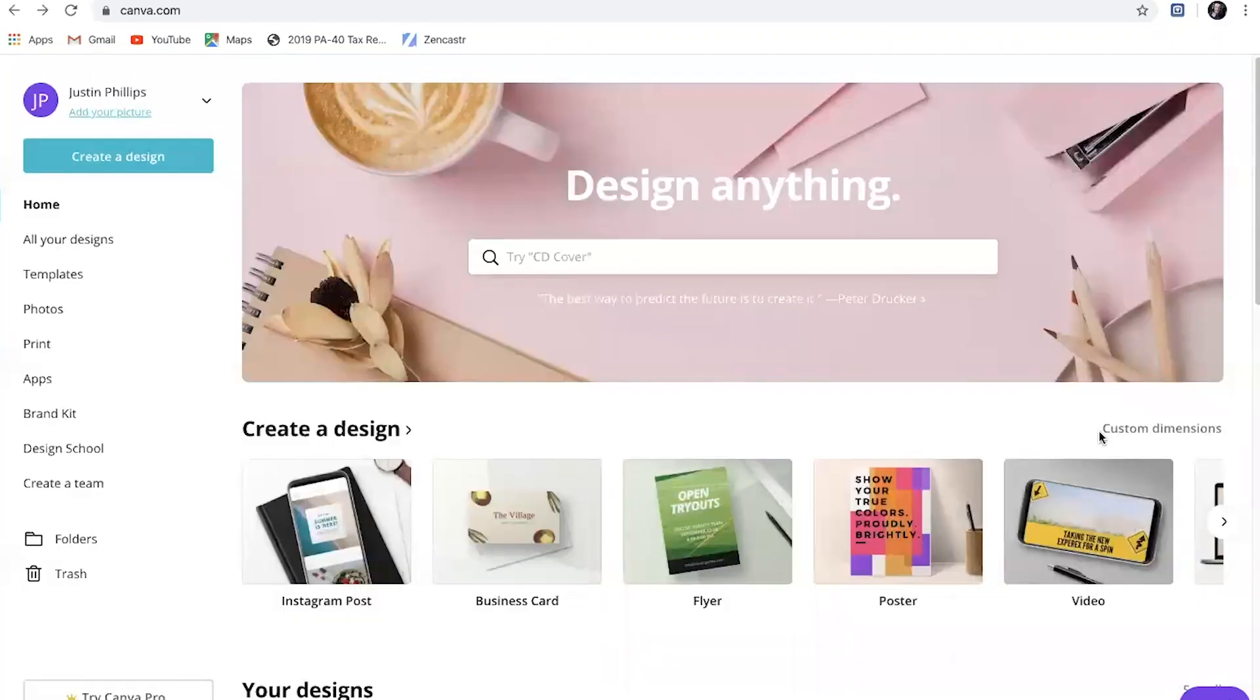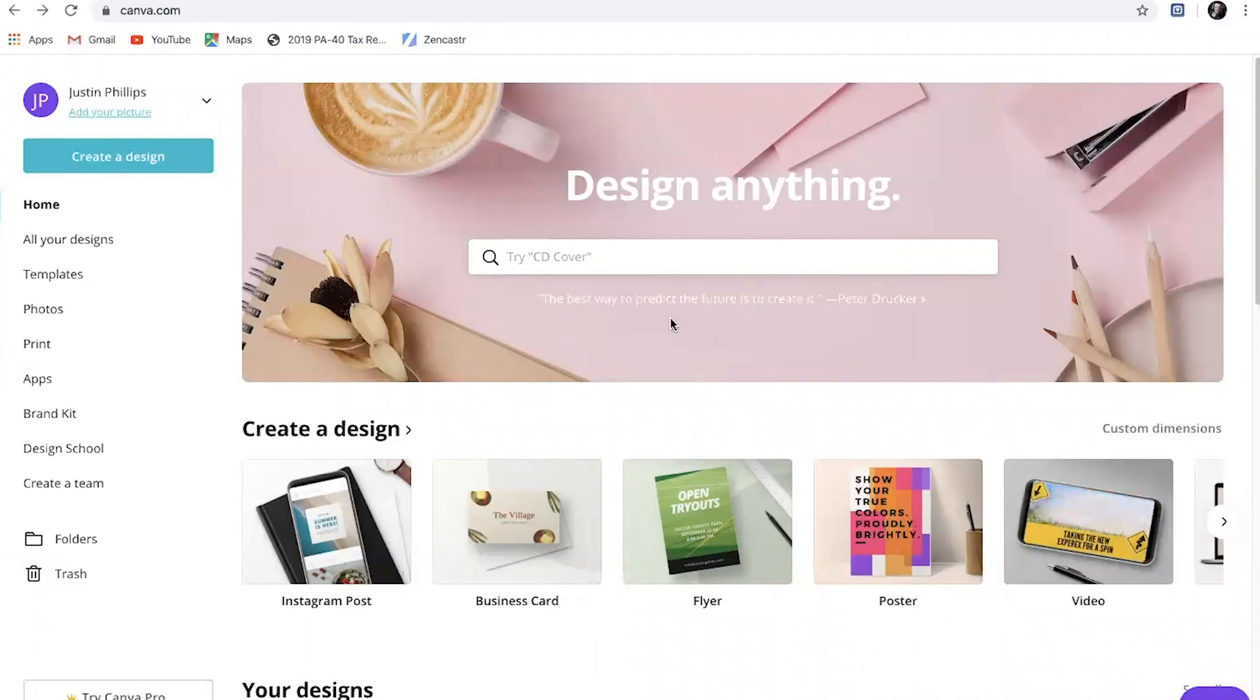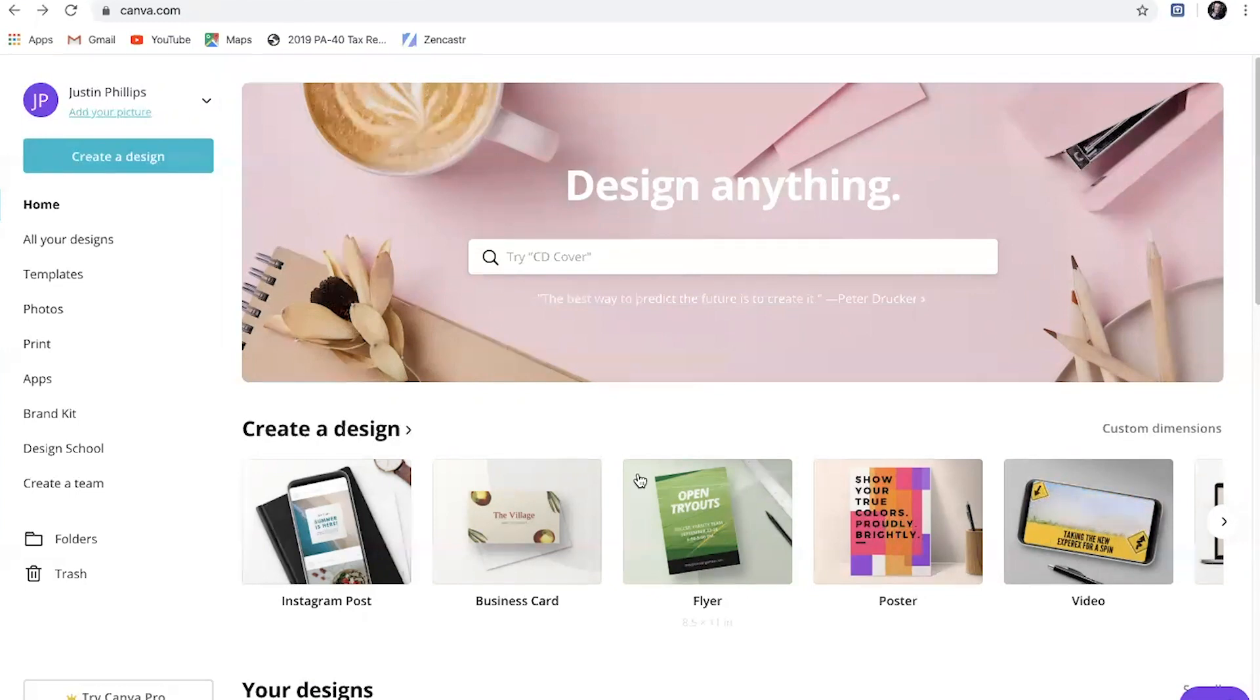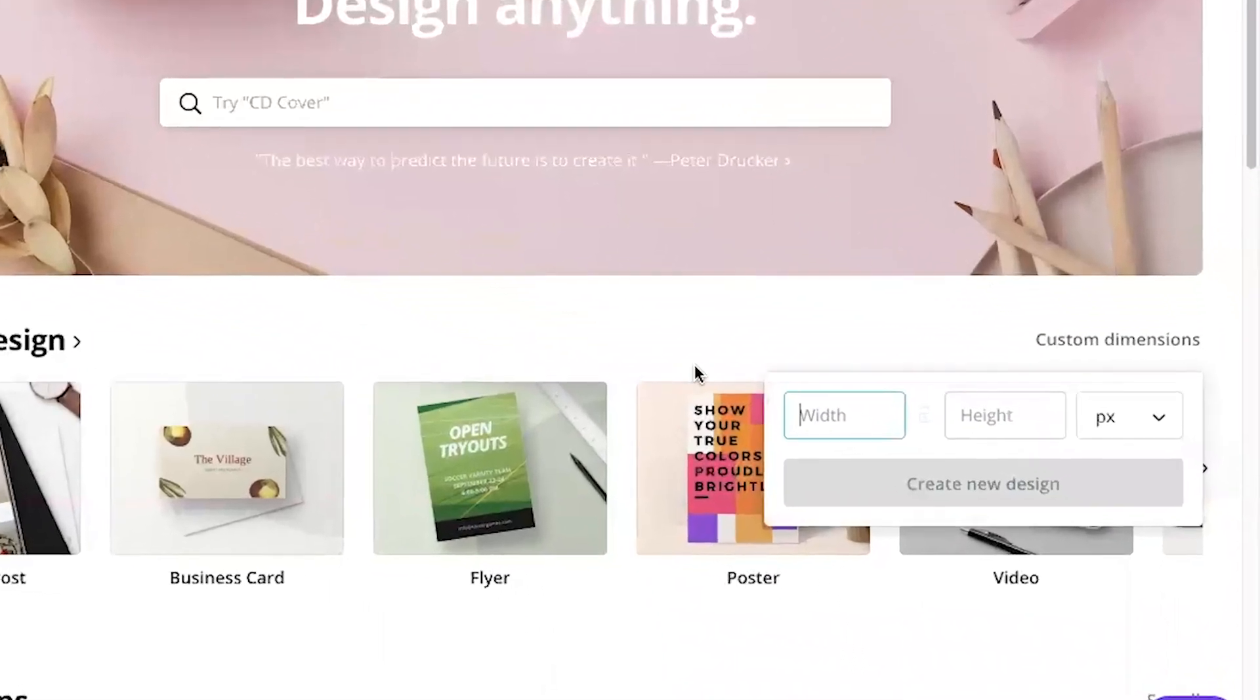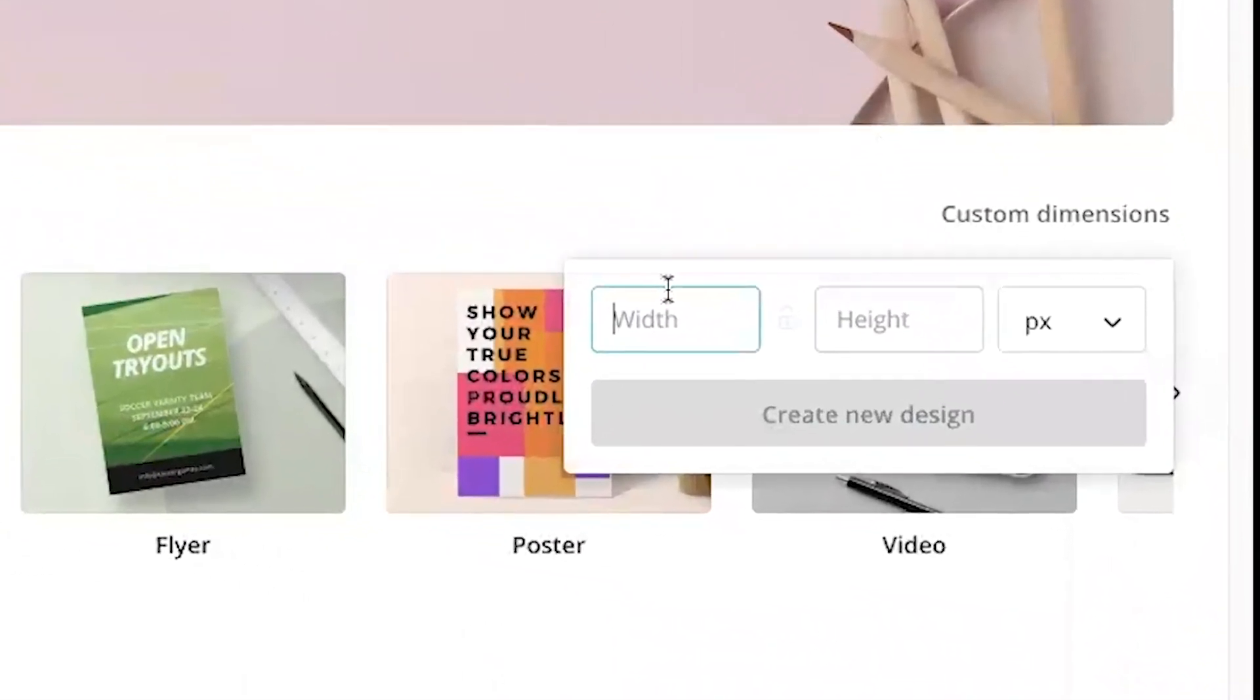So let's do that. I'll open up a new window right here. This is what Canva is going to look like when you get into it. And now when you're making a podcast cover, the best dimensions that you're going to want to use are 3000 by 3000. They have a lot of preset dimensions down here, but I don't think they have that for a podcast cover.